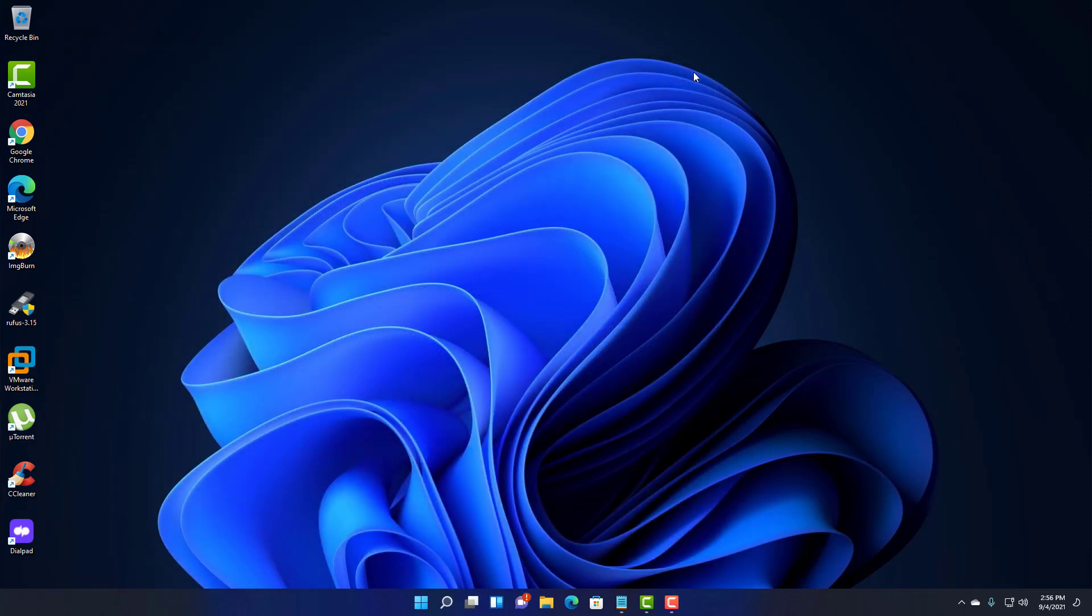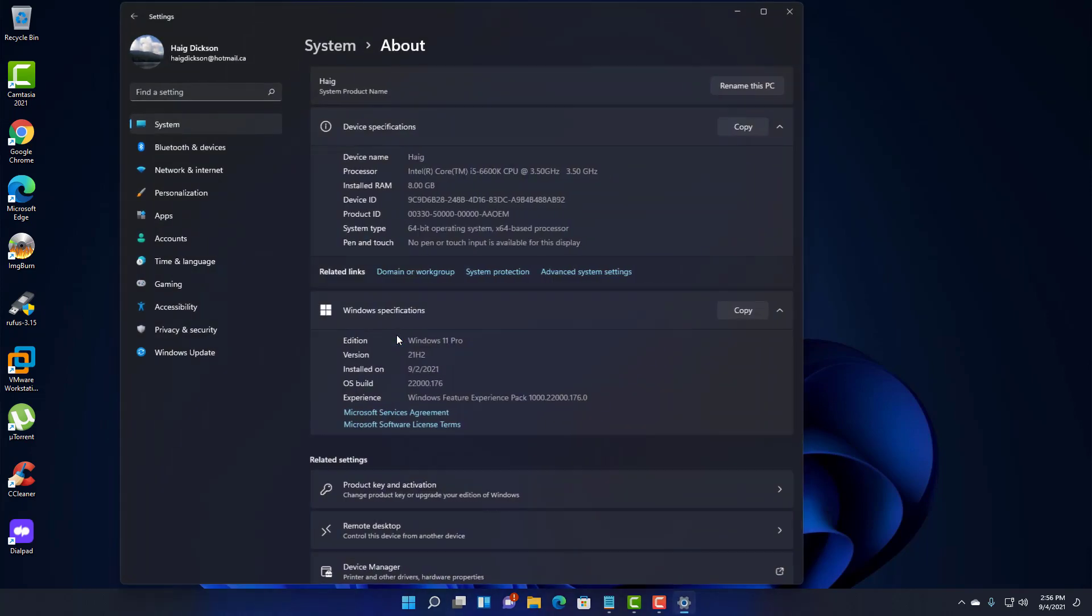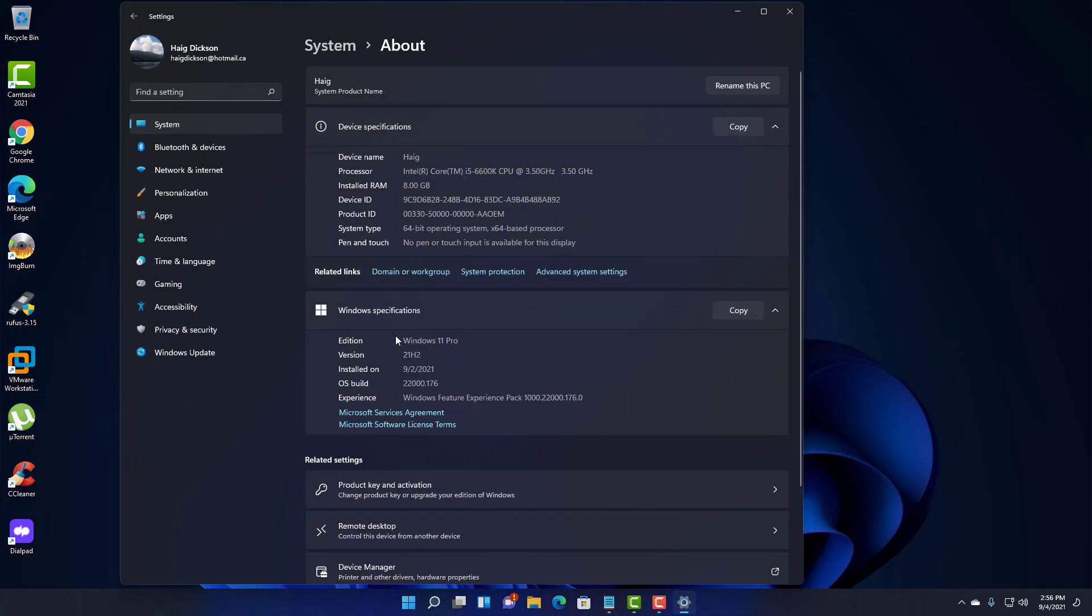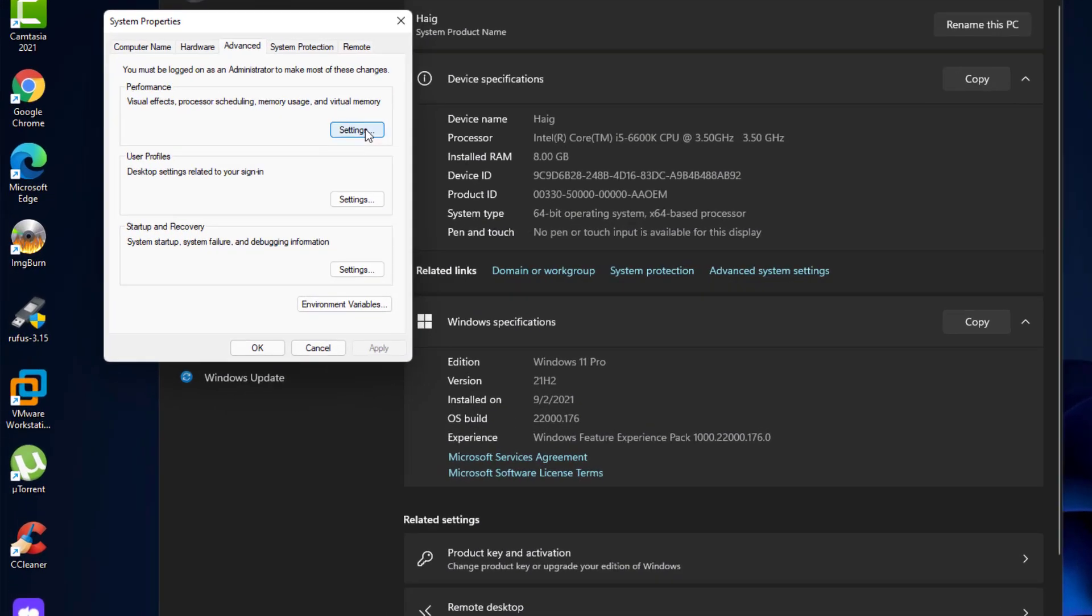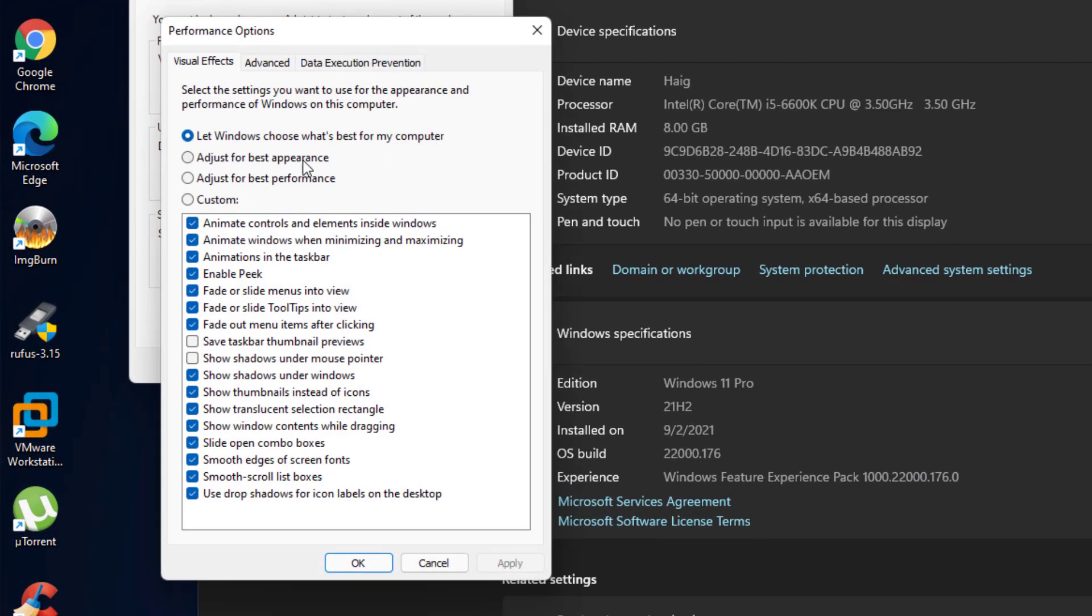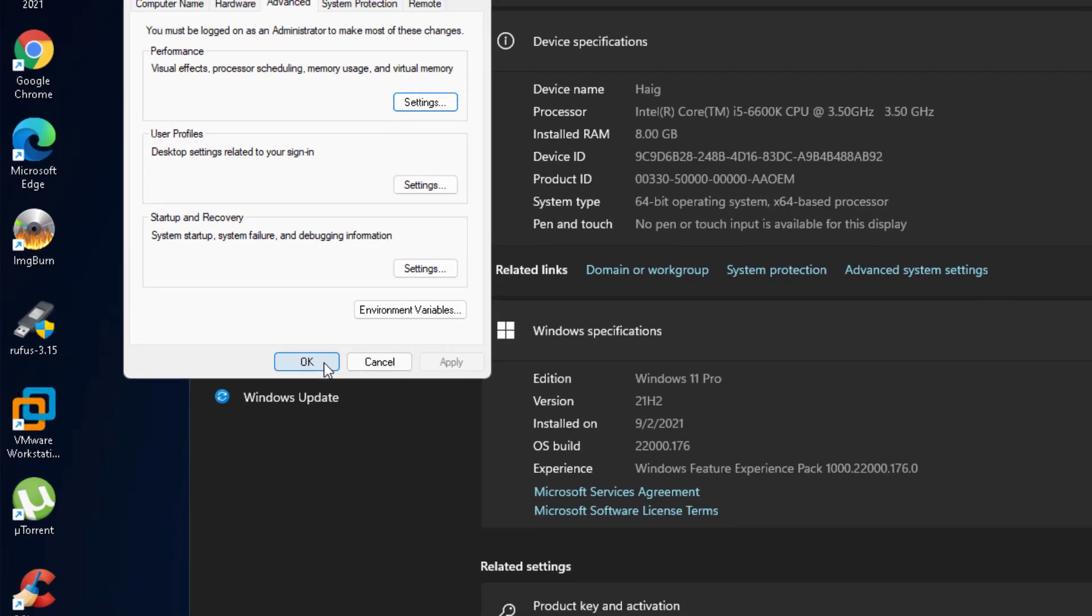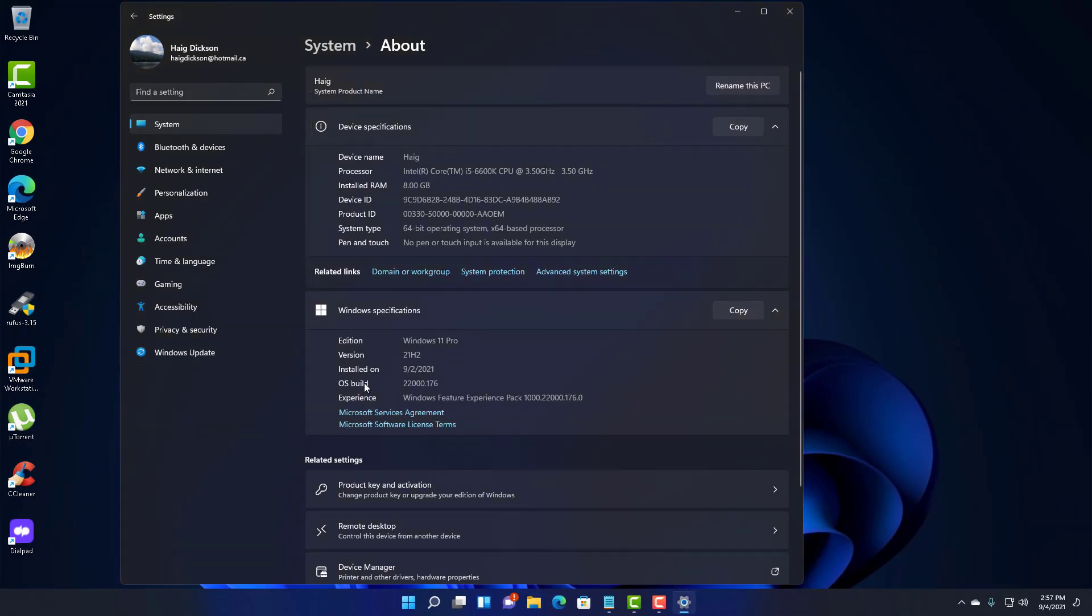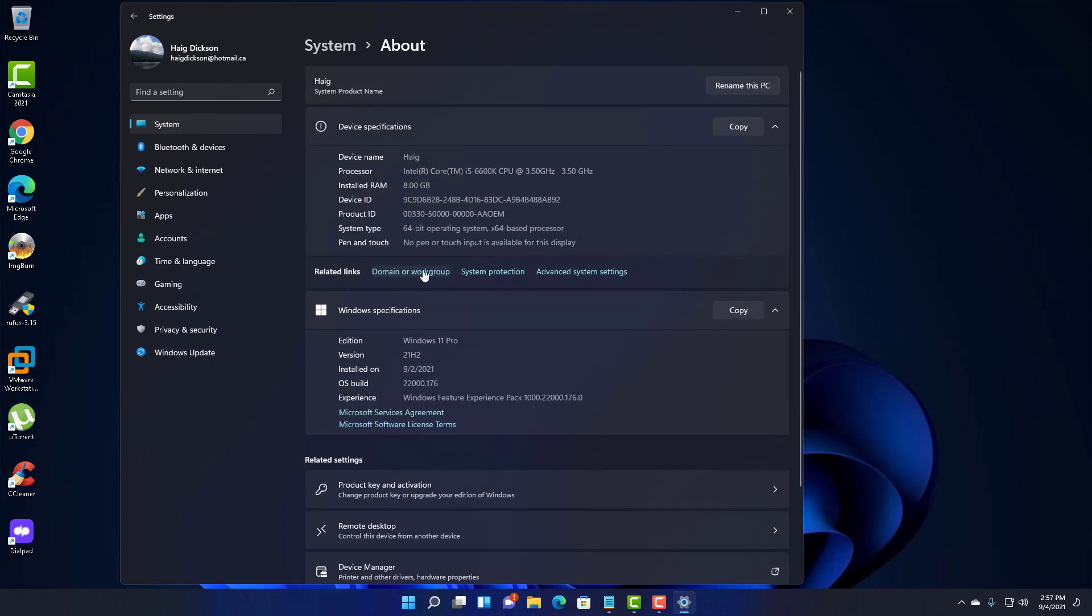And another step you can do is you can try to decrease some of the visual effects in Windows 11. And the best way to do this would probably be to right-click down here, go into System. Advanced System Settings right here. And then here you have a performance section right here. You can click on Settings. And adjust for best performance. Then click Apply. Click OK. Click OK again. And that will adjust Windows for best performance. It still looks pretty nice. I don't see the taskbars changed or anything. But it helps in terms of performance-wise.